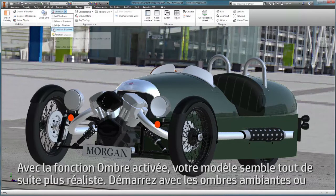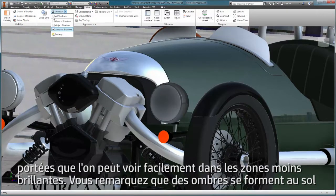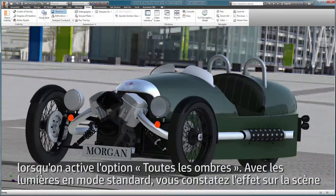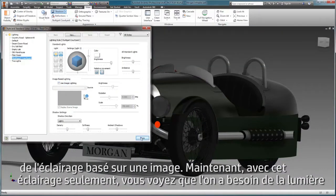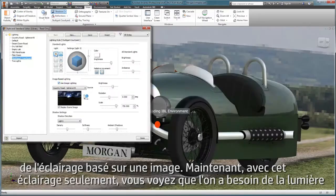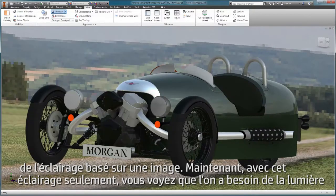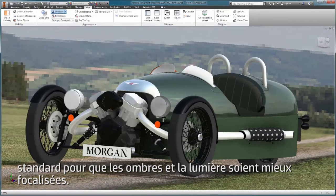By turning on Shadows, your design immediately looks more realistic. Start with Ambient or Self Shadows, which are easily seen in less glossy areas. Notice that the Ground Shadows form when we activate All Shadows. By only having standard lights on, you see the effect image-based lighting has on the scene. Now by only seeing the image-based lighting, you see that we need the standard light for Focus Light and Shadows.